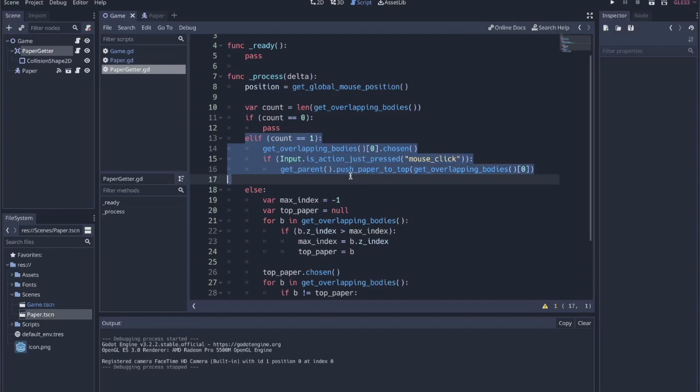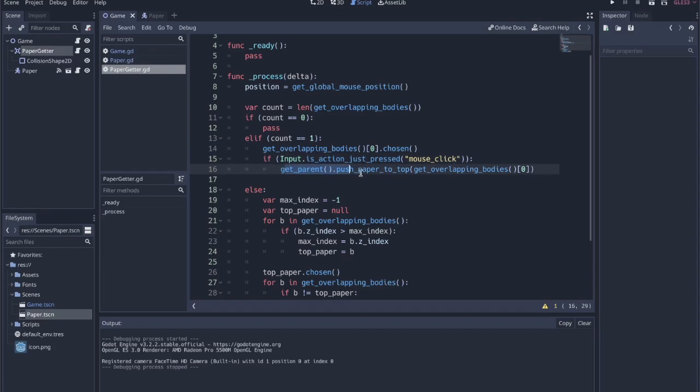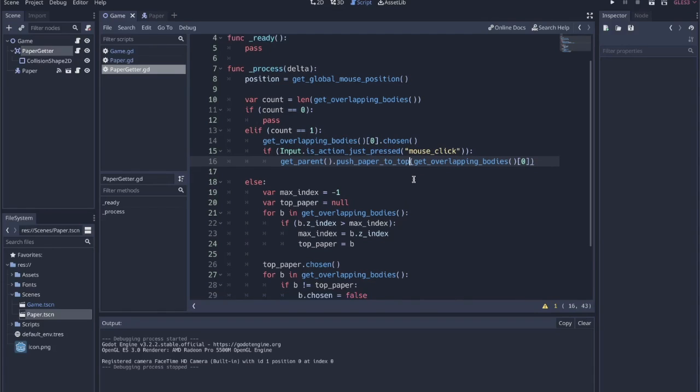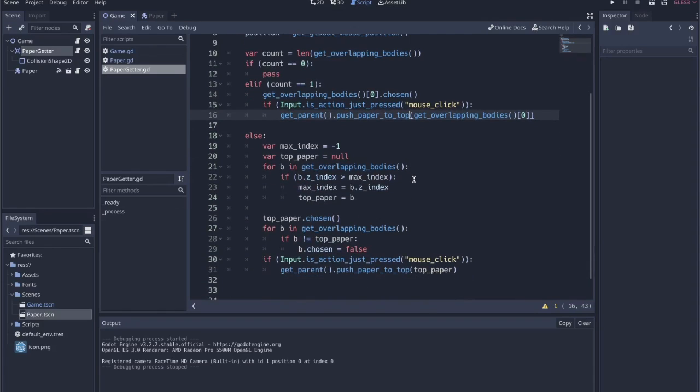If the count is one, that's very easy. We don't have to worry about choosing anything. We just grab that paper and we also make sure we push it to the top of the list. That way if we're moving it into a position where it is overlapping with other things, it'll have the highest Z index now because it's the active paper.